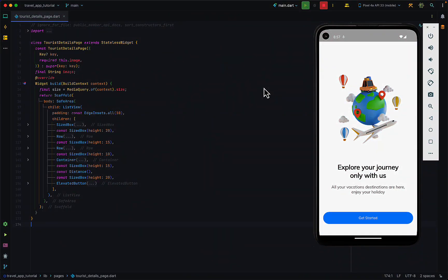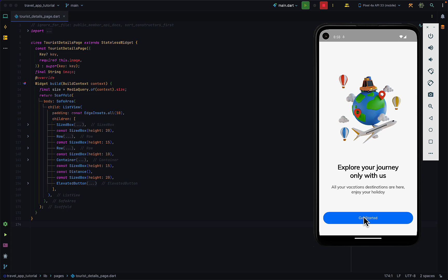Hello and welcome back to the channel. In the last videos we built this page which is part of a travel app series. This was a welcome page and the second part of the series we built the home page.